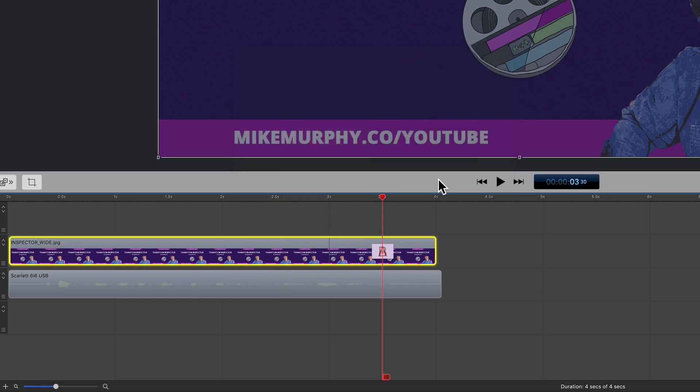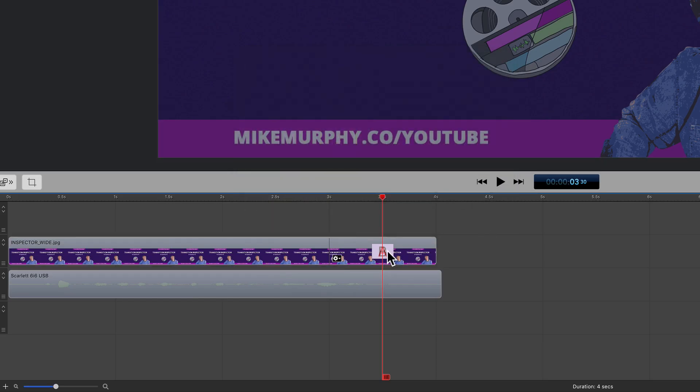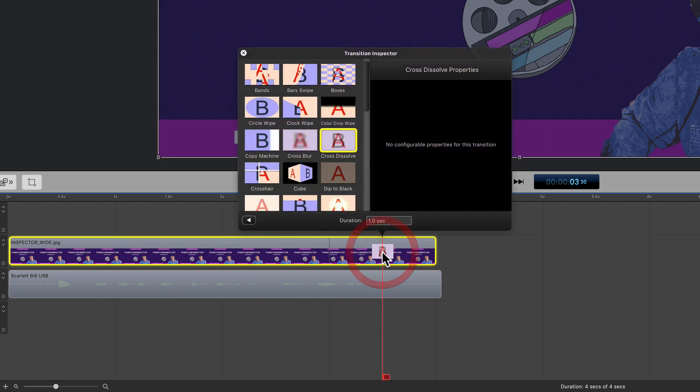But the easier way to access the Transition Inspector is simply double click on any transition and it'll open up that Transition Inspector window.